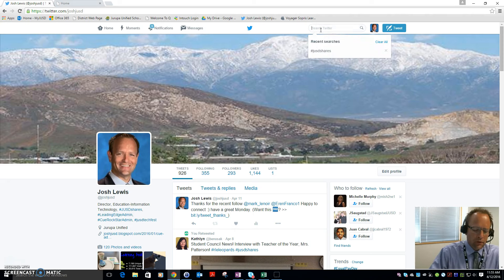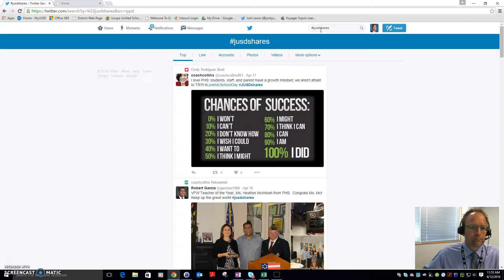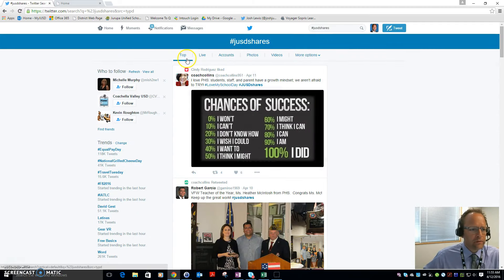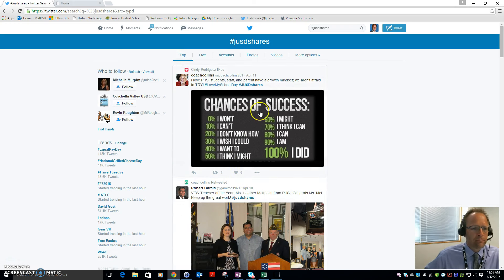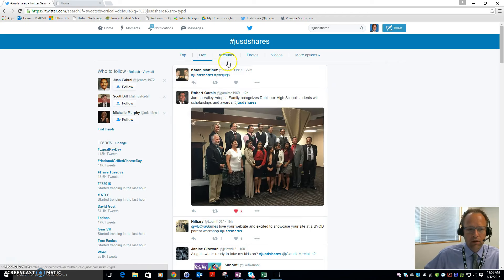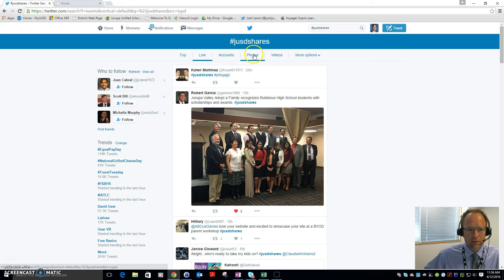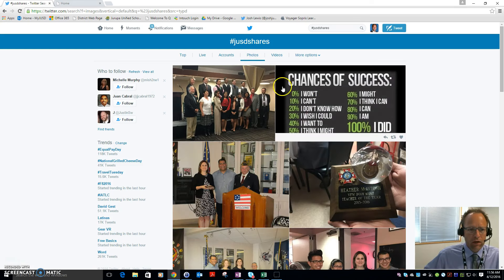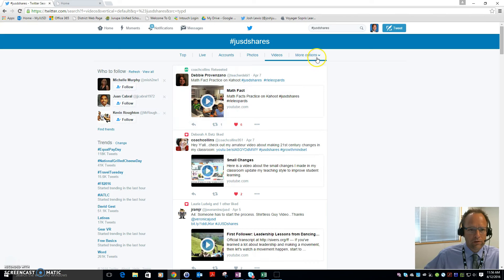Once you've logged in, you'll want to use the hashtag #JOSDshares. When you do, you'll see different options along the top. You can search the hashtag for the top tweets — those with the most likes and retweets. The hashtag filters your Twitter feed to only those tweets using #JOSDshares. You can view top tweets, live tweets, specific accounts, only photos, or only videos being shared with that hashtag.